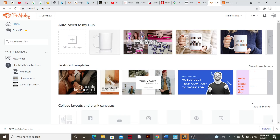Hello everyone, welcome back to my channel — or welcome if you're new. In today's video, I'm going to show you how to make mock-ups for your business in PicMonkey, Canva, and Silhouette Studio.